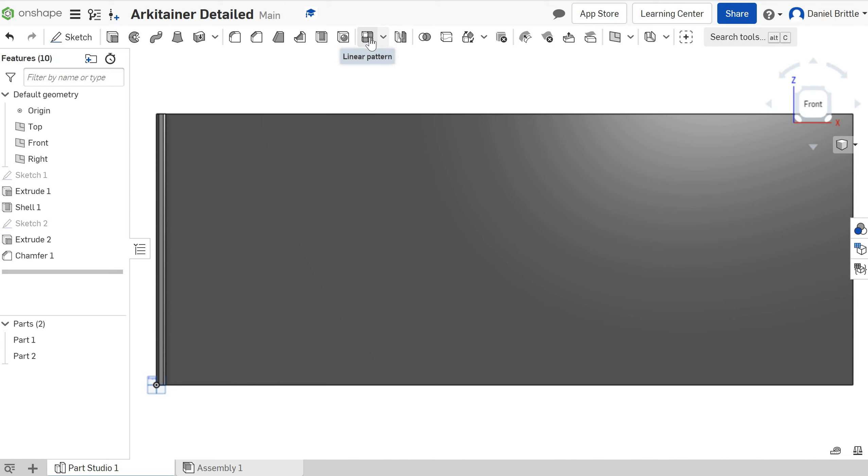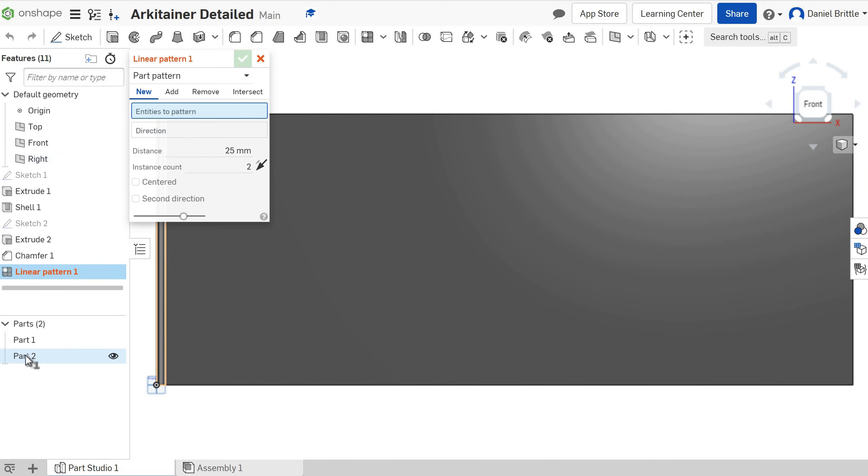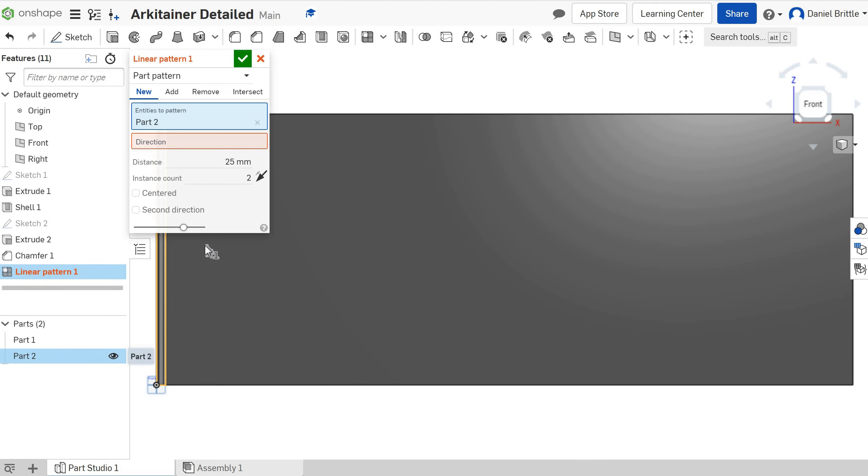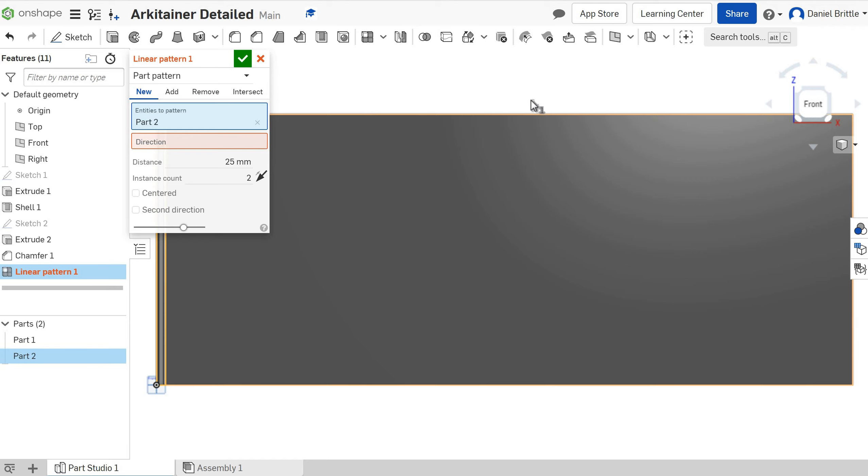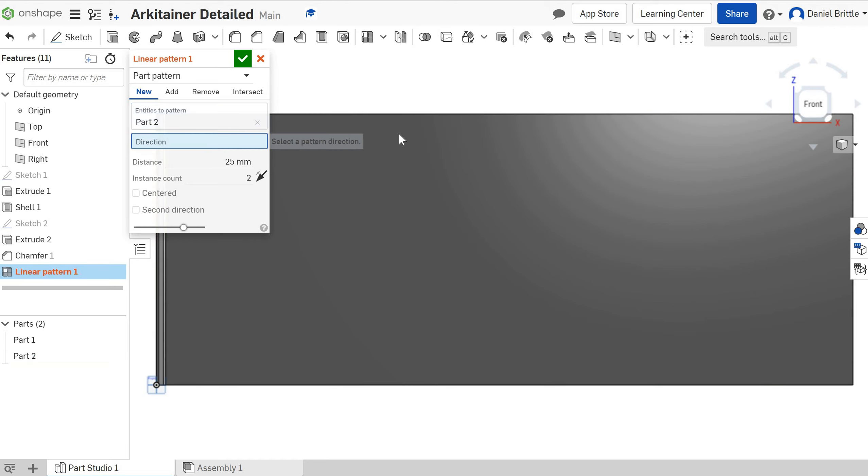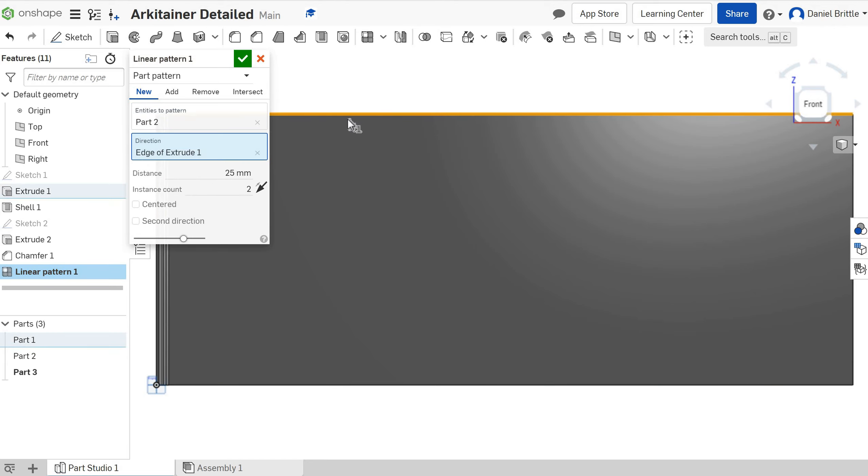I'm going to create a linear pattern of part 2 and the direction is any line going in the correct direction that you're actually interested in. So direction, this line.